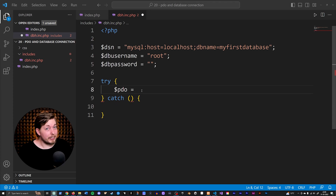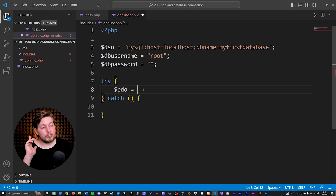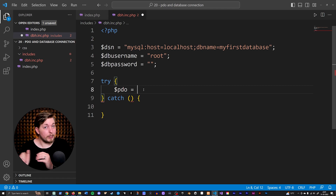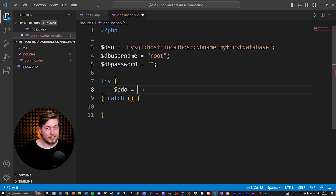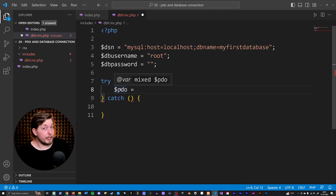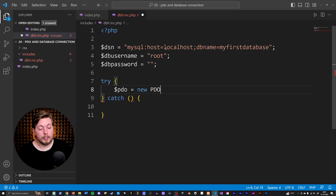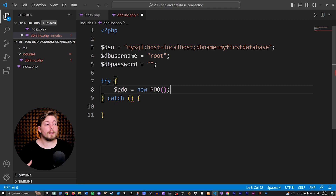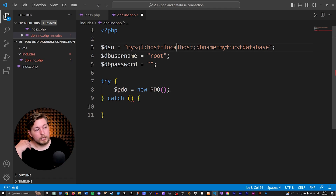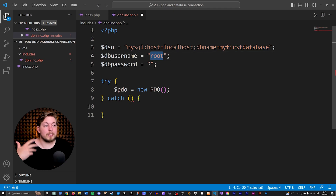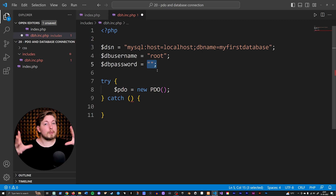PDO is a way for us to create a database object when we want to connect to a database — we turn the connection into an object we can use and refer to throughout our PHP code. So we're going to have a variable called PDO and set it to 'new PDO', which instantiates a PDO object from an existing class. This will create the connection based on parameters: the database driver, host, database name, username, and password.